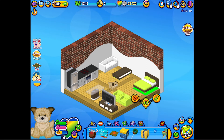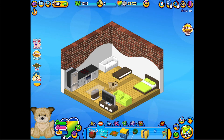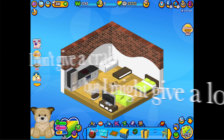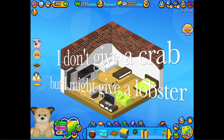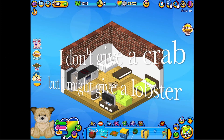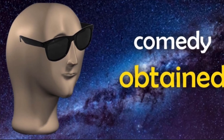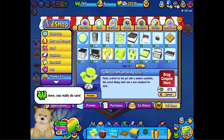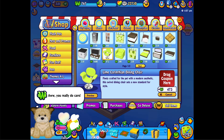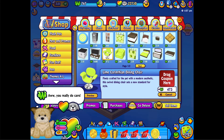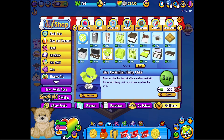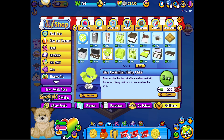Facing TV. And now I just need chairs. I don't really have a crab, but I'm gonna give a lobster. I guess this would've been better. You really do care. No, I don't. I'm just doing this for content. You can put that on the coffee table.